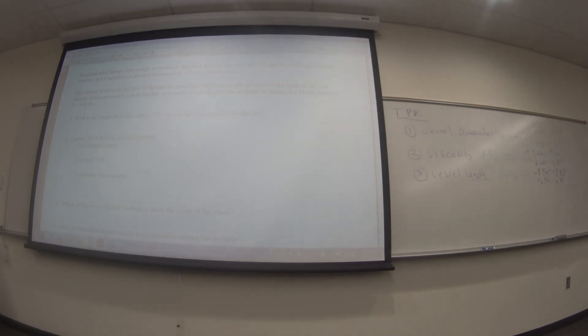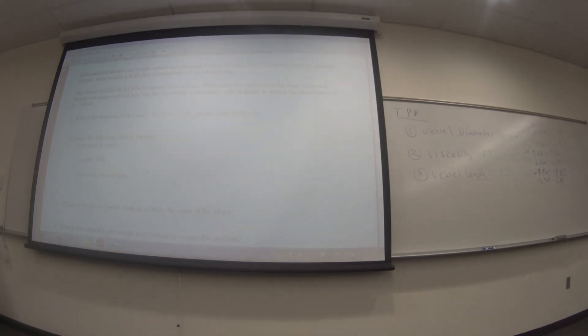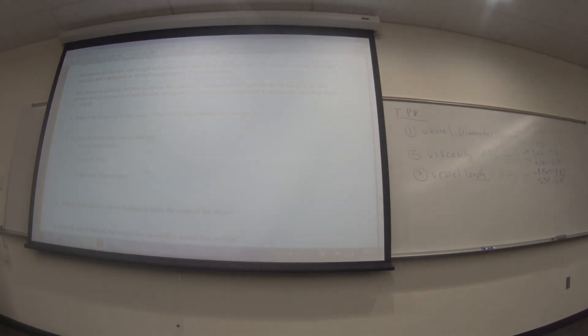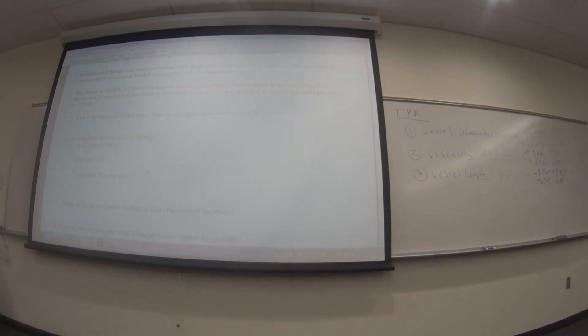For short-term blood pressure control — on the order of minutes — the body uses the nervous system. If blood pressure is too high, the body increases parasympathetic activity (rest and digest) and decreases sympathetic activity (fight or flight) to bring pressure down. If blood pressure is too low, it does the reverse: increases sympathetic and decreases parasympathetic activity to ratchet the pressure back up.